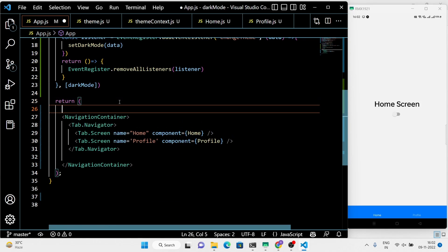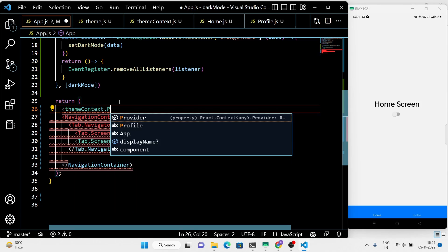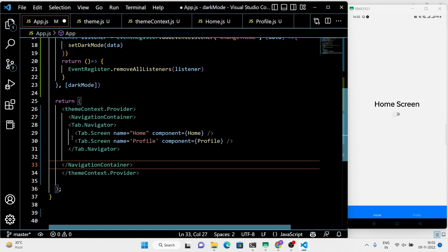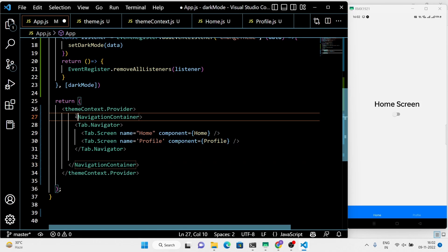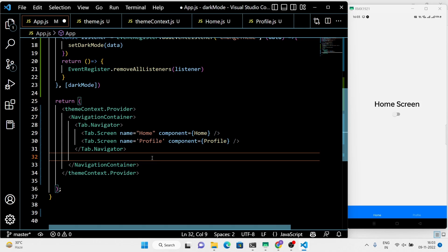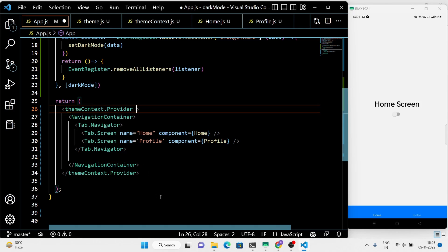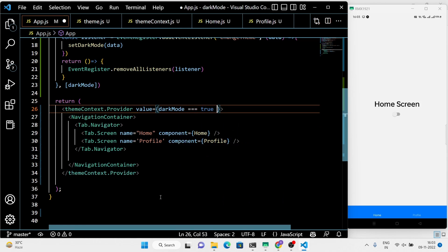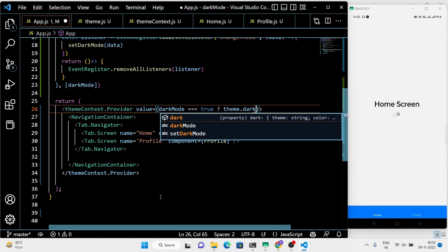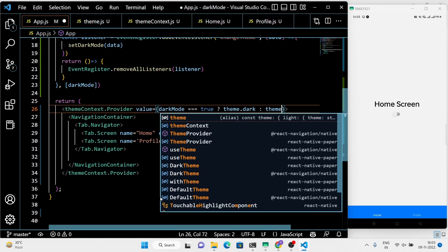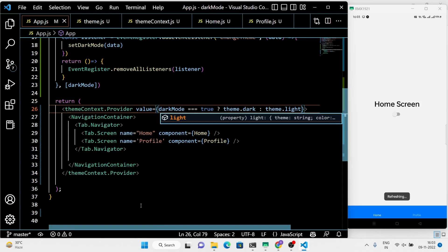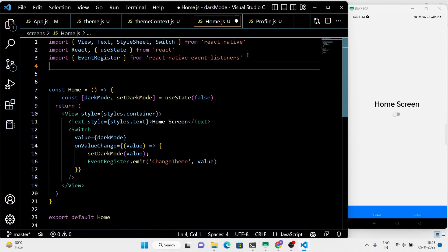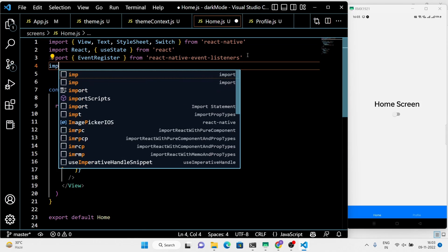We have to wrap the navigation container inside the theme context provider so that all our components can access the context variable. Use the conditional operator to set the value of the provider. Now customize both our screens to use the theme context.